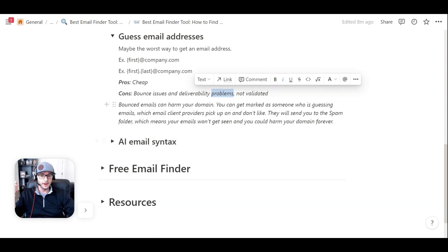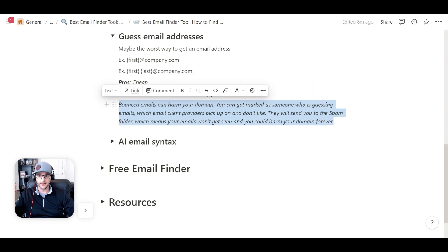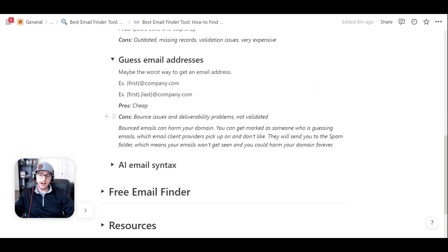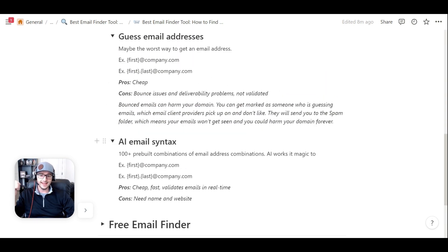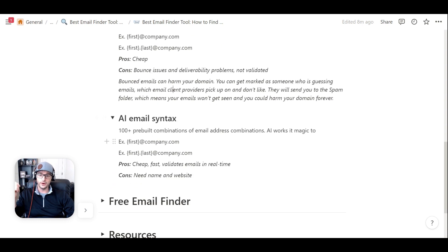Uptix has this built into the platform, but you want to be super careful. The better way, in my opinion, versus doing that is using email syntax with AI.